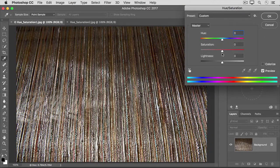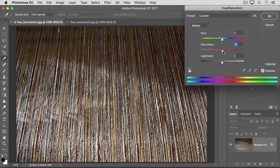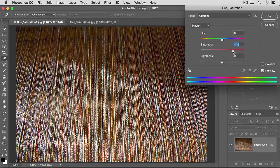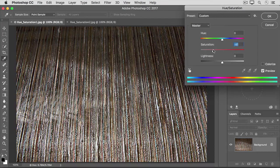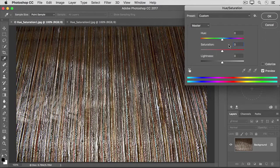The Saturation slider controls the intensity of the color. Dragging to the right makes all the colors in the image more intense. Dragging to the left mutes all the colors in the image. I'll put that one back to zero too to show you the last slider, Lightness.